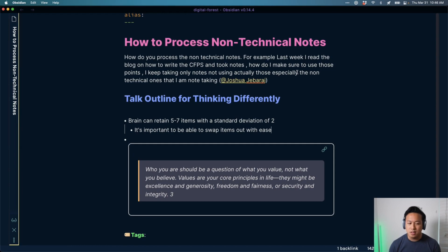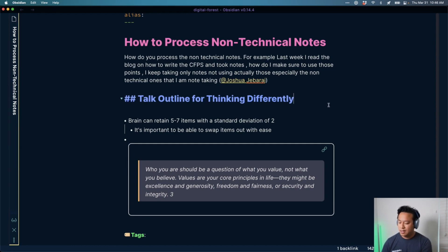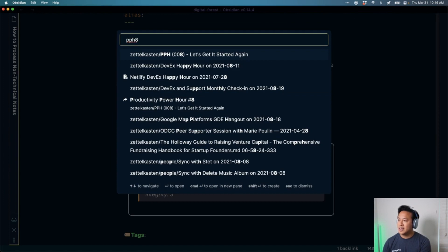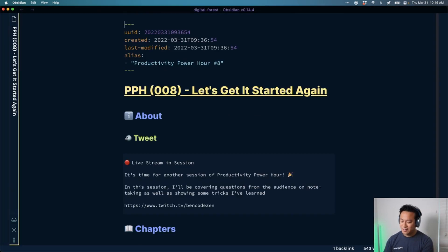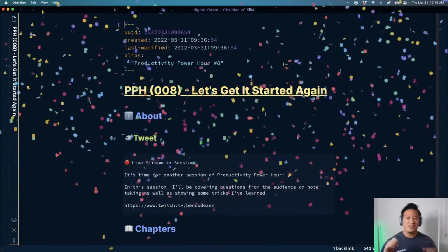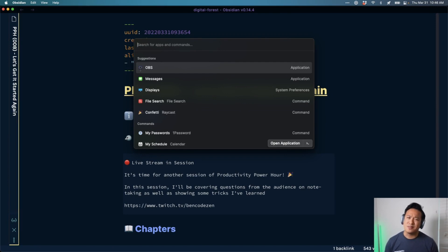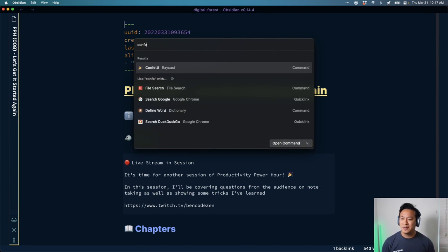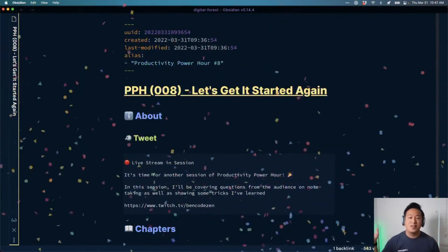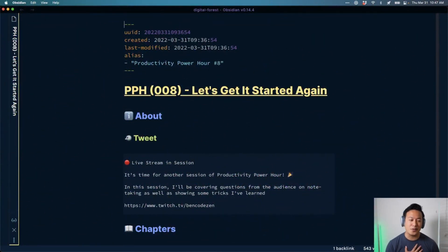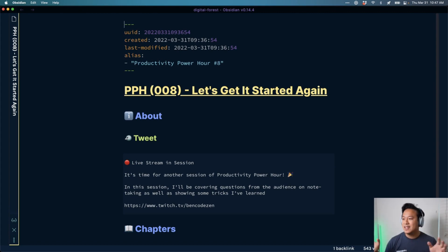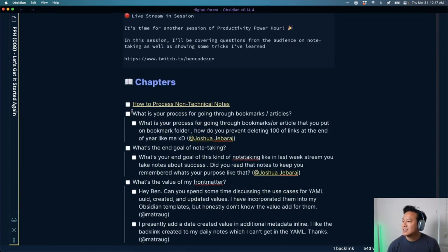Okay, that's my spiel on taking non-technical notes. I need a way to mark these sections — Raycast added this new thing called confetti. For those who don't know, Raycast is basically a command palette for your operating system — I think it only works on Mac at the moment. They added this feature where if you type 'confetti' you get a burst of confetti on your screen, which will be very helpful for me as a visual indicator when editing to cut things up.